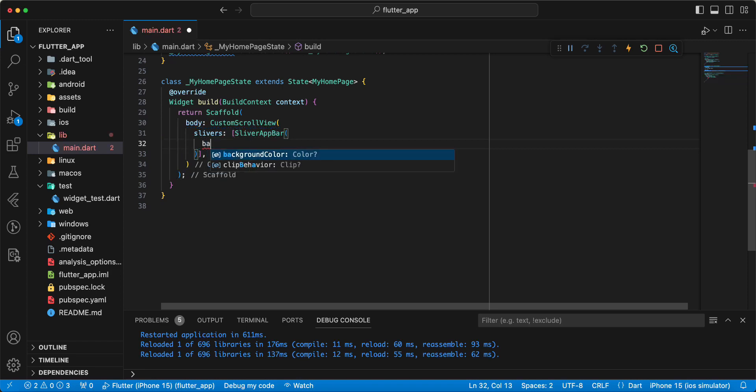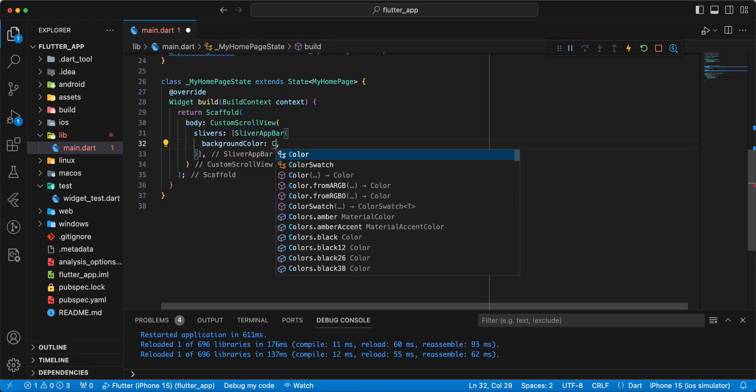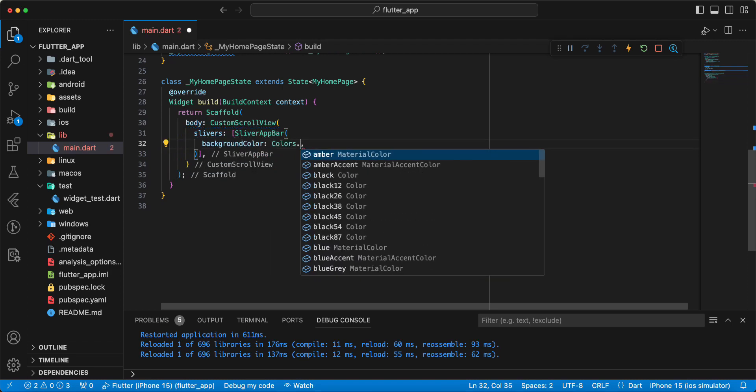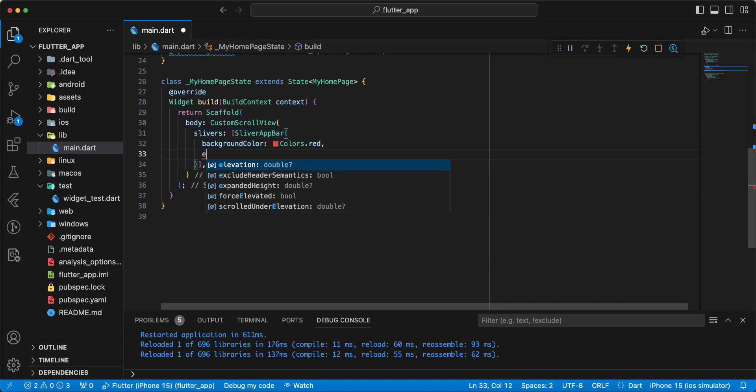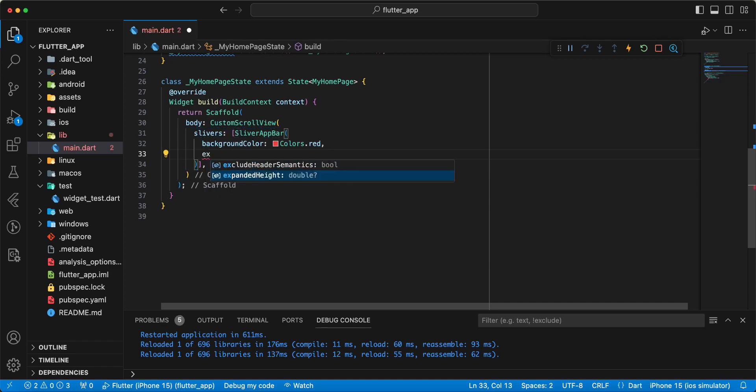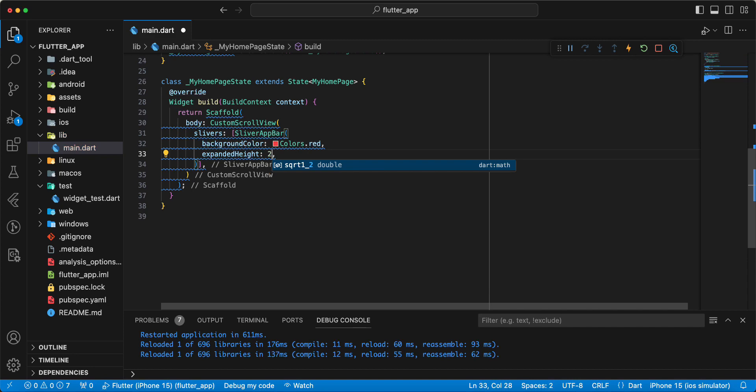Write backgroundColor Colors.red. Then we write parameter expandedHeight to 100.